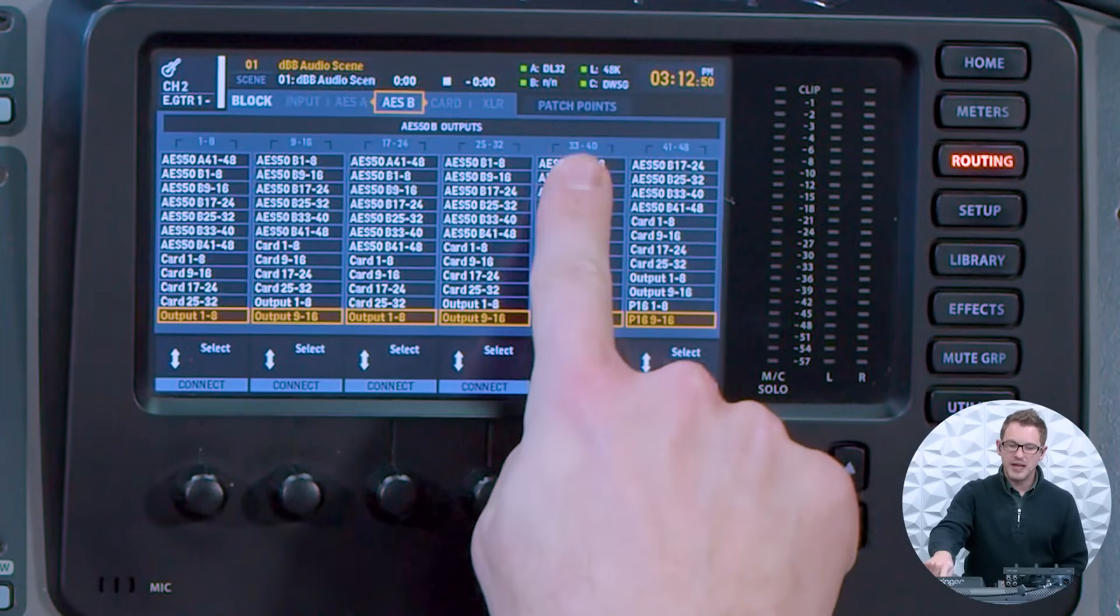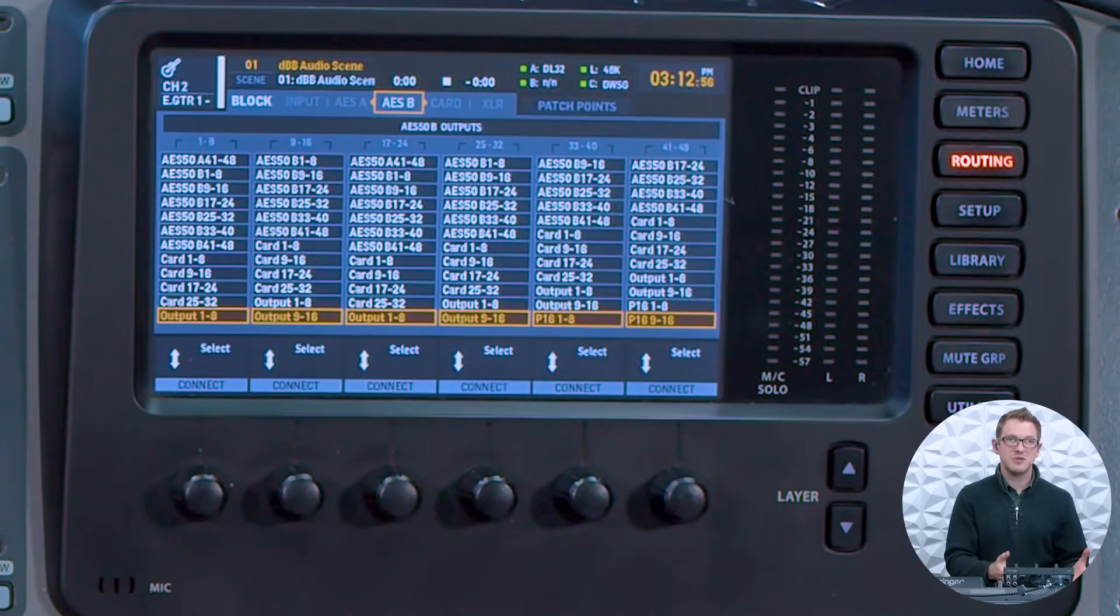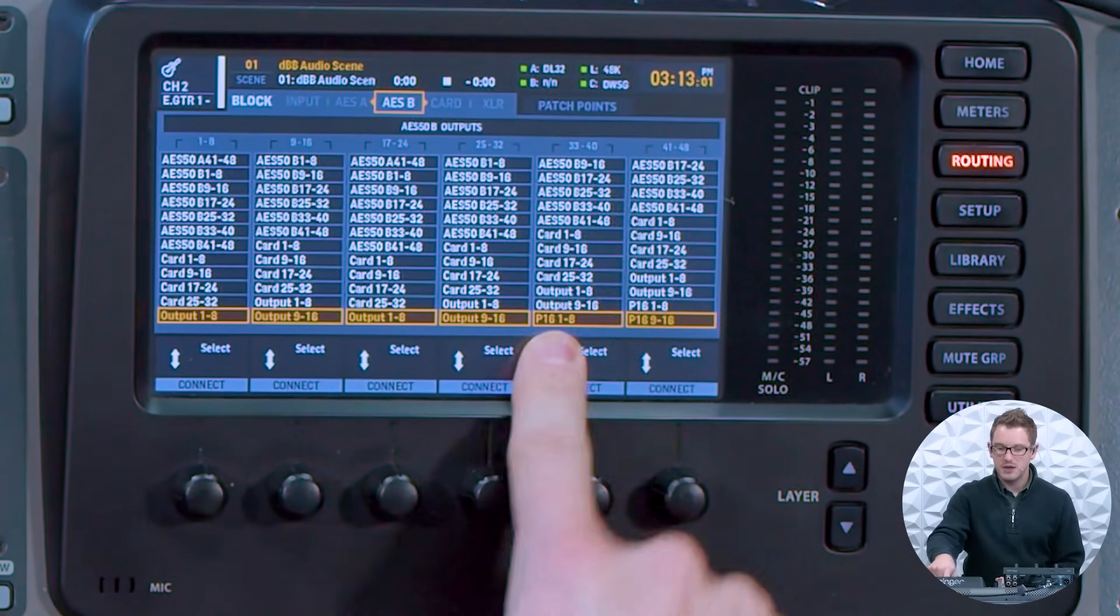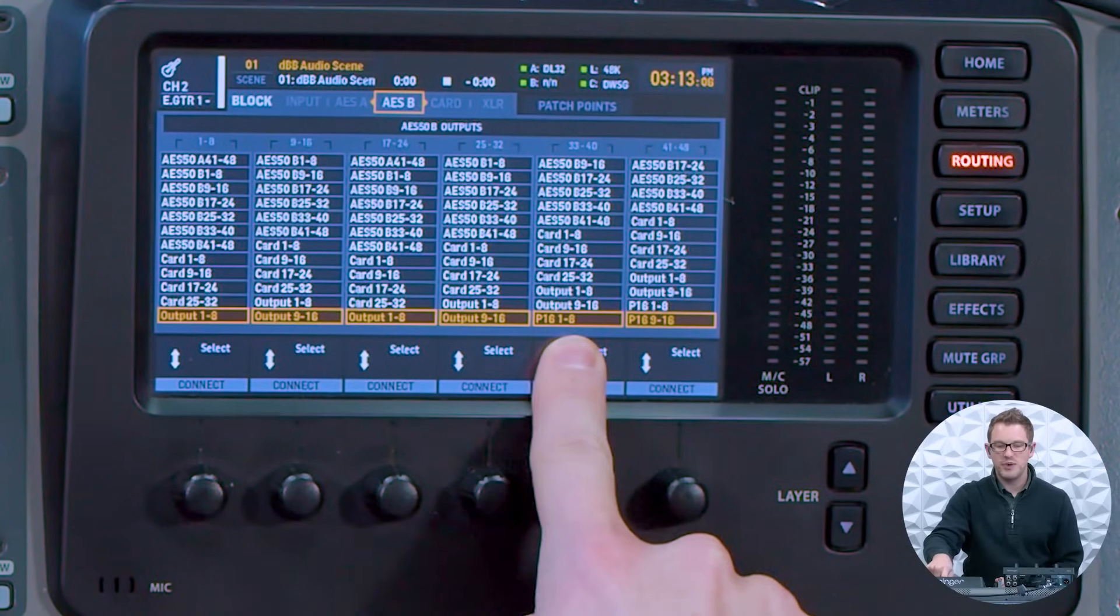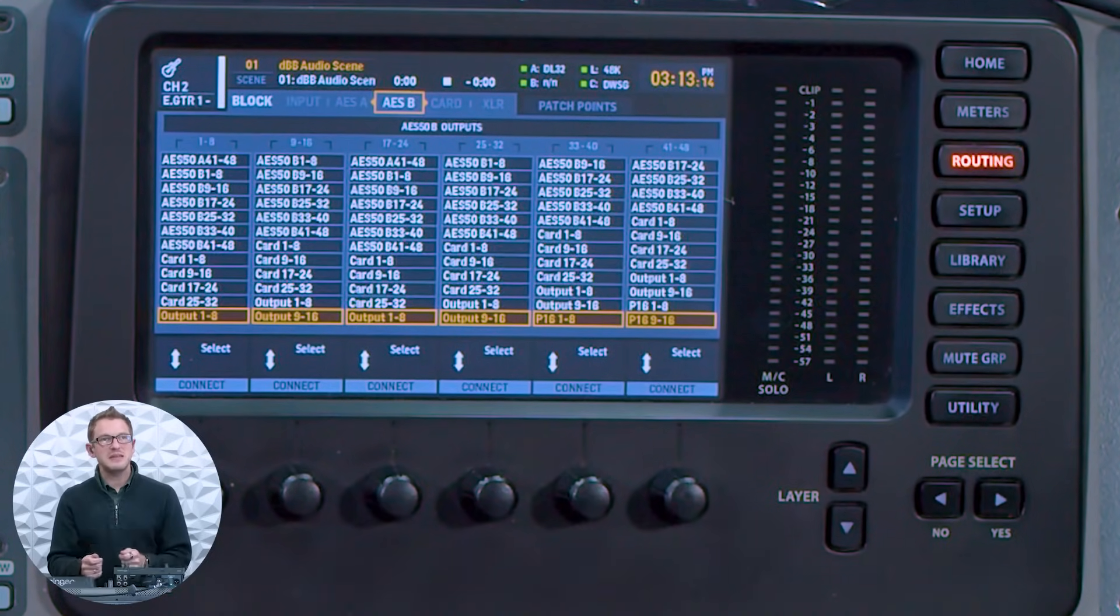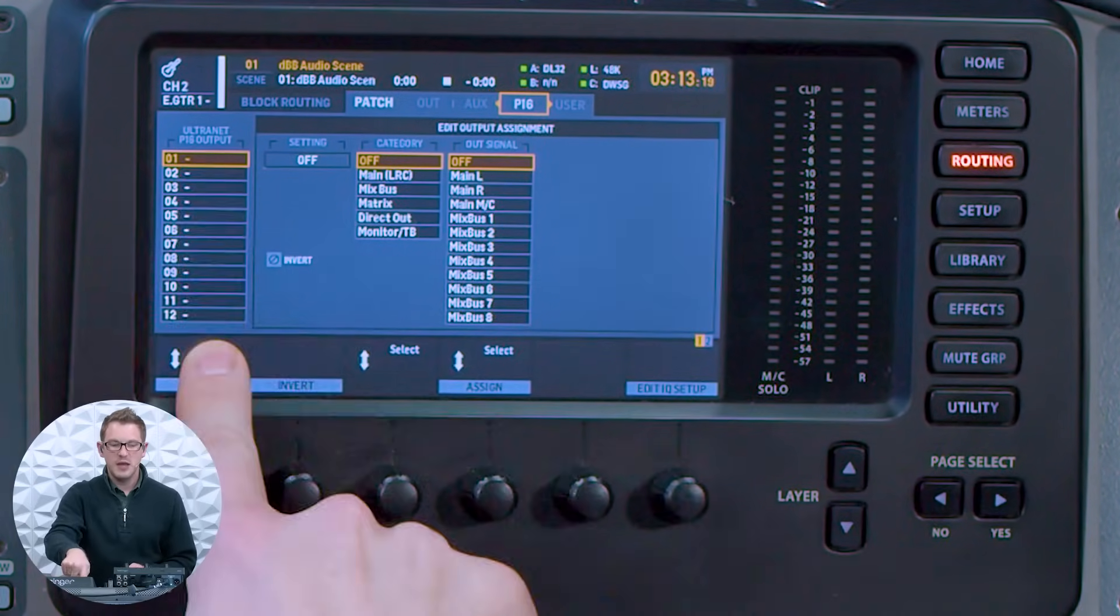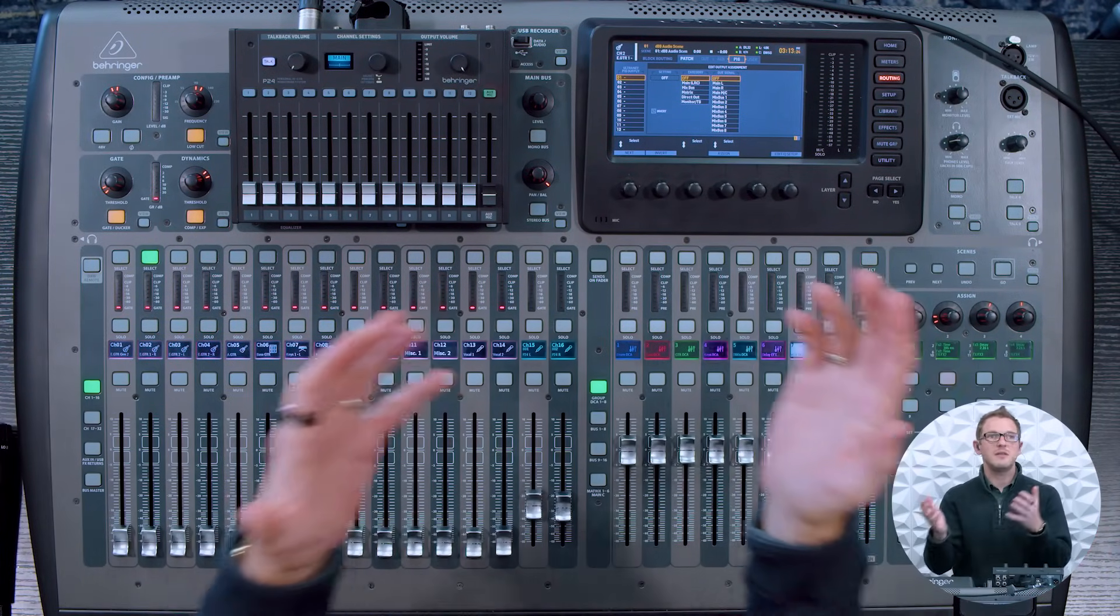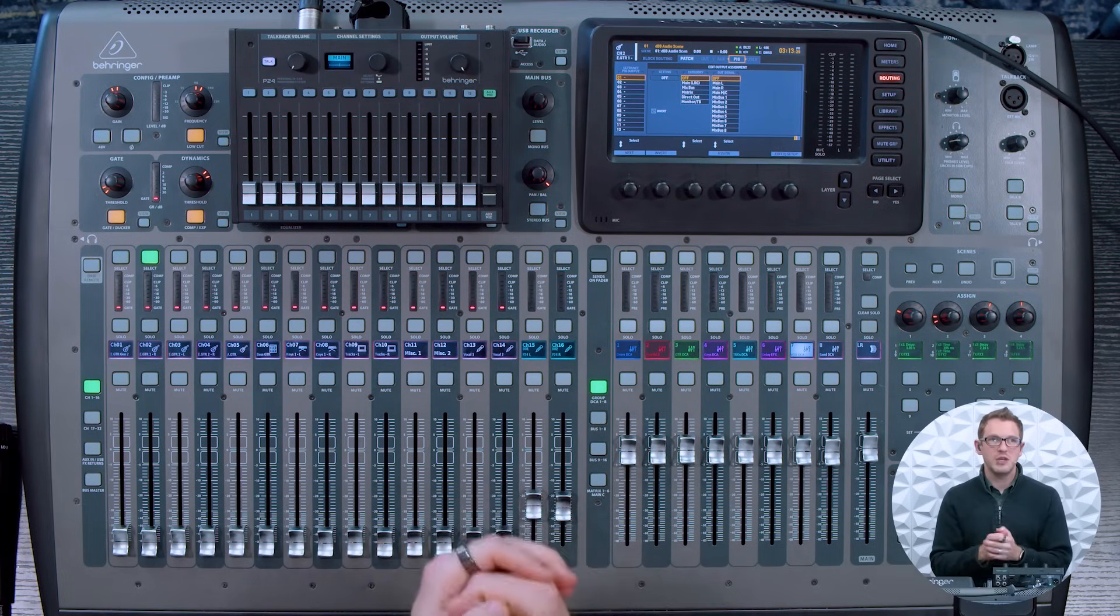I am going to be utilizing 33-48 for my sends from my X32 to the P24 system. On my routing, going to AES50B, I have selected P16 1-8 and P16 9-16. This means that anything that I select in my P16 or Ultranet setup, any of these 16 channels will then go to the P24 hub and then feed the up to eight P24 mixers.